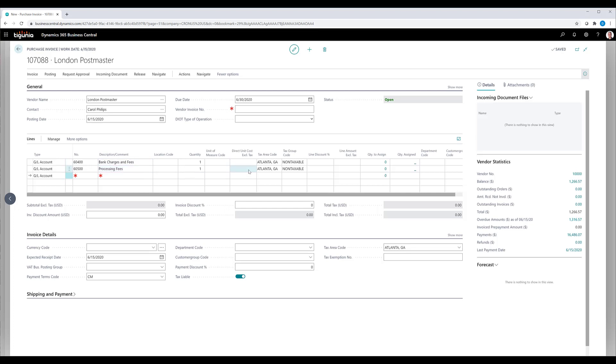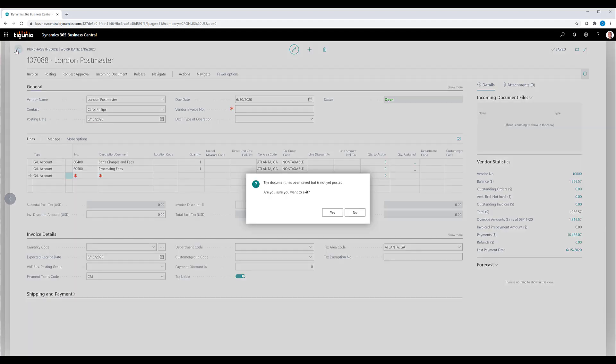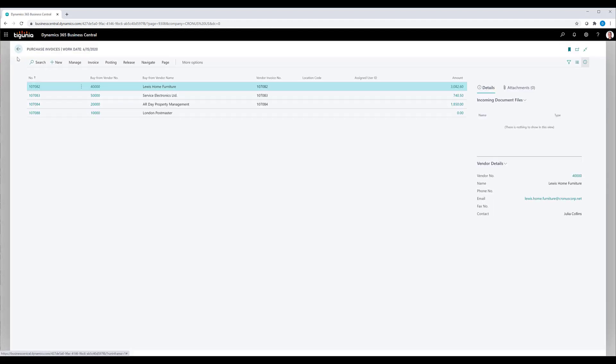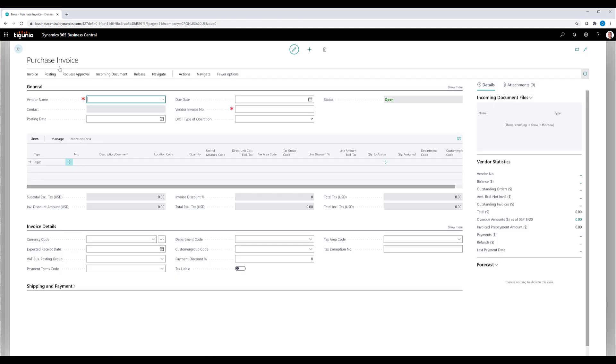For another vendor that I have set up, we'll go ahead and close that and create a new purchase invoice. For this one, we set up a code to always ask. So if I put in vendor 20,000 and tab out of that,